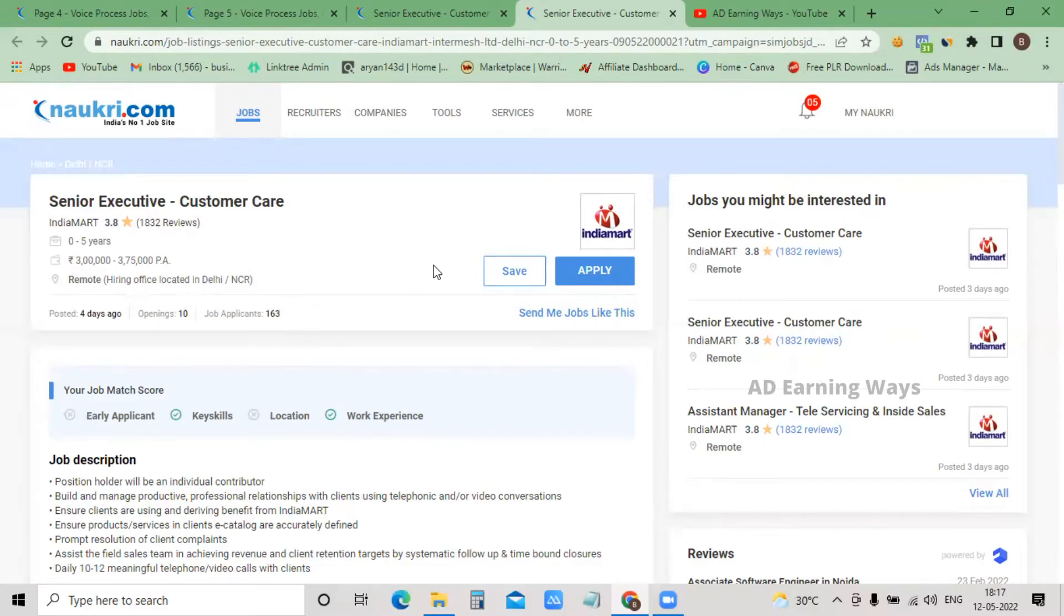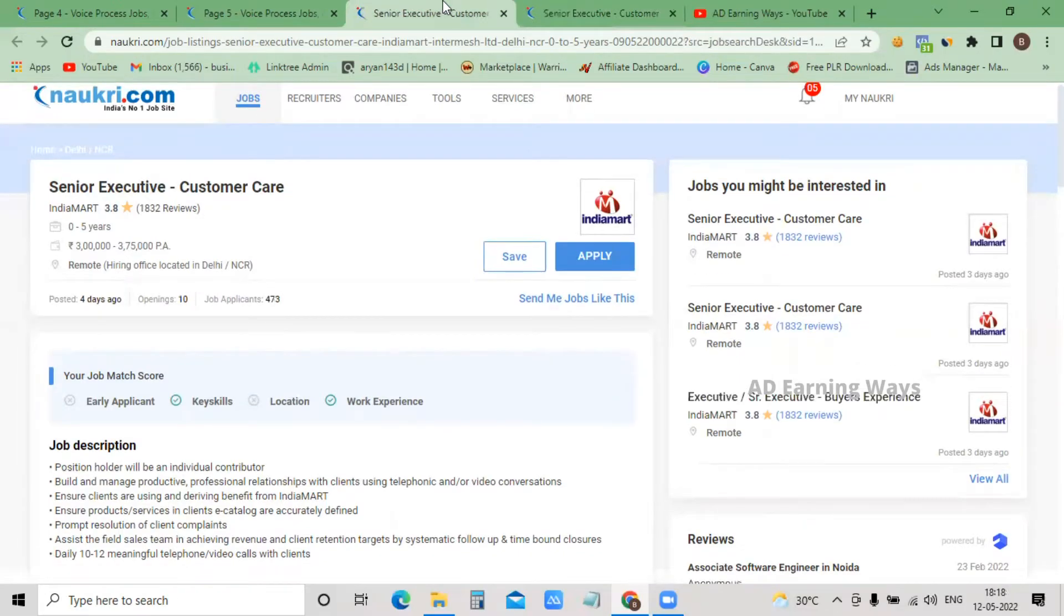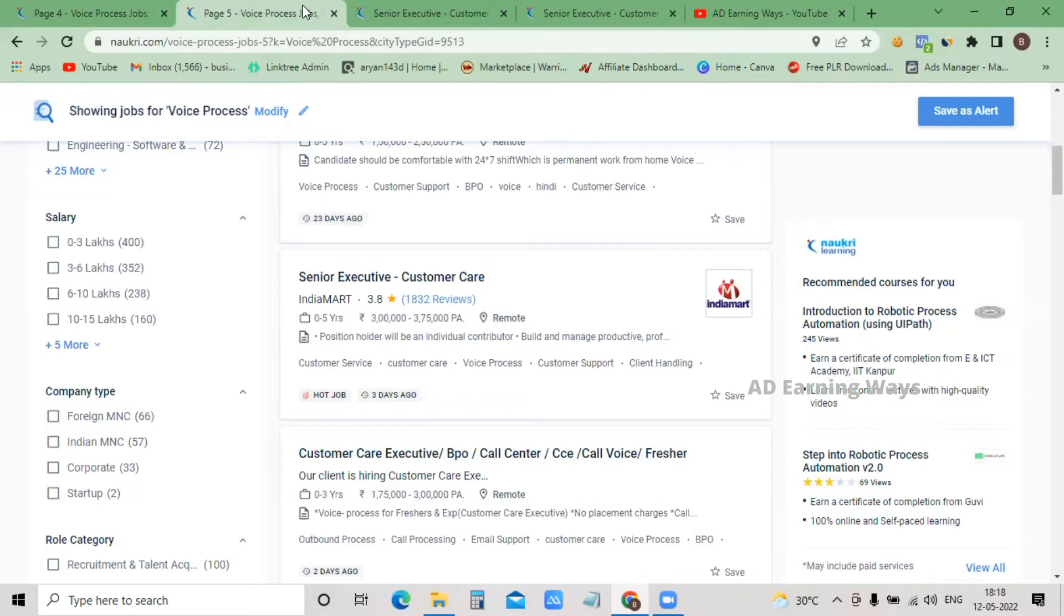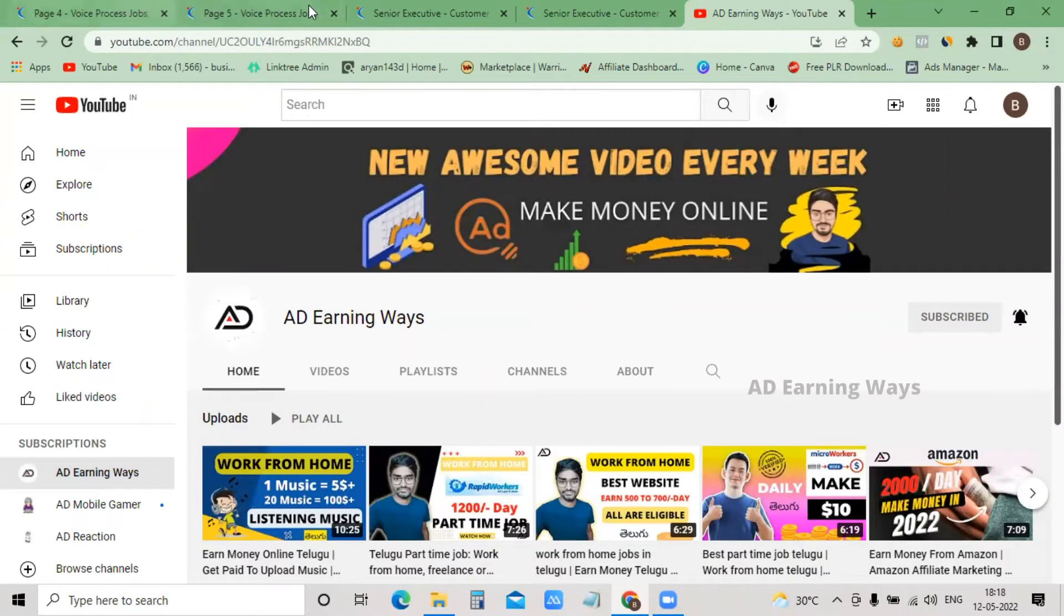Once you have the training link, you can join. You'll submit your documents and attend two training sessions. After that, you enter your bank details and personal details like bank account and PAN card. Once you provide bank details, it's confirmed and you can start permanent work from home.